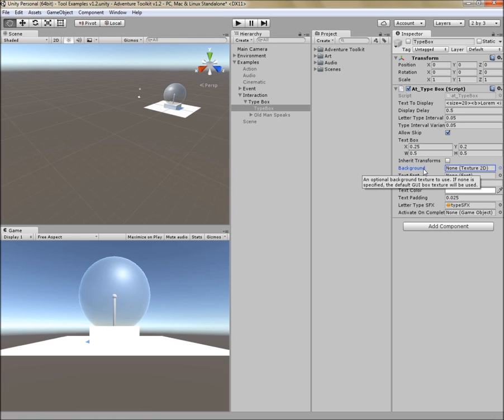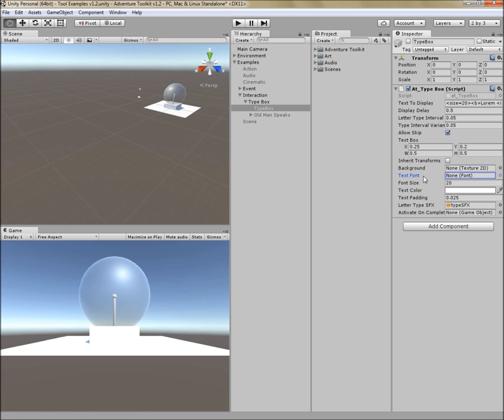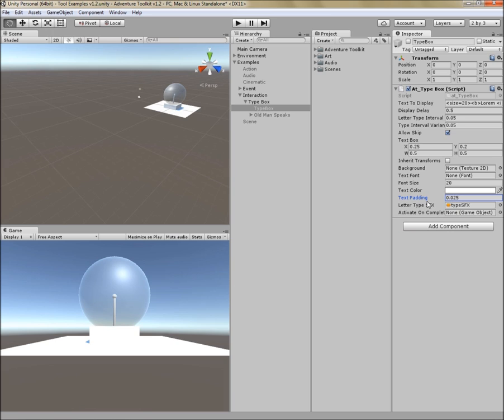Next is background. This is an optional reference to a texture that you can use for your background. If you don't use this, the default GUI box texture will be used. Next is text font. This is another optional property. If you want your own font, you can use that. Otherwise, the default Arial font will be used. Next is font size. This is the font size that will be displayed when the width of your viewport is 1,024 pixels wide. And it will scale appropriately based on the size of your viewport. Next is text color. This is the color of your text. Next is text padding. This is the amount of space around your text, between the text and the edge of the popup background.